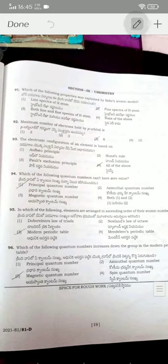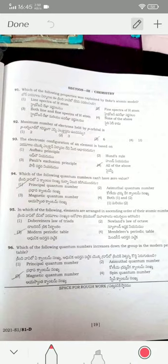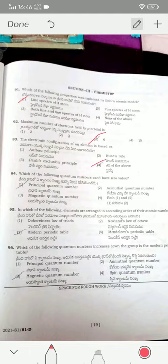Now coming to chemistry. The property explained by Bohr's model is the line spectra of the hydrogen atom. The maximum number of electrons held by a p orbital is 6 — option three. The electronic configuration of an element is based on all three of the above principles.